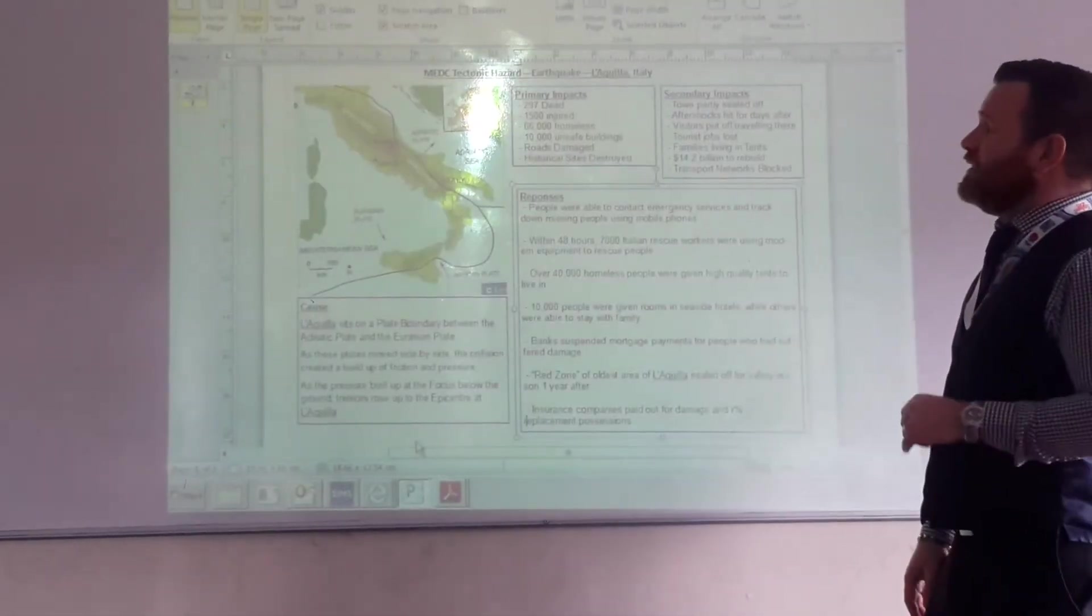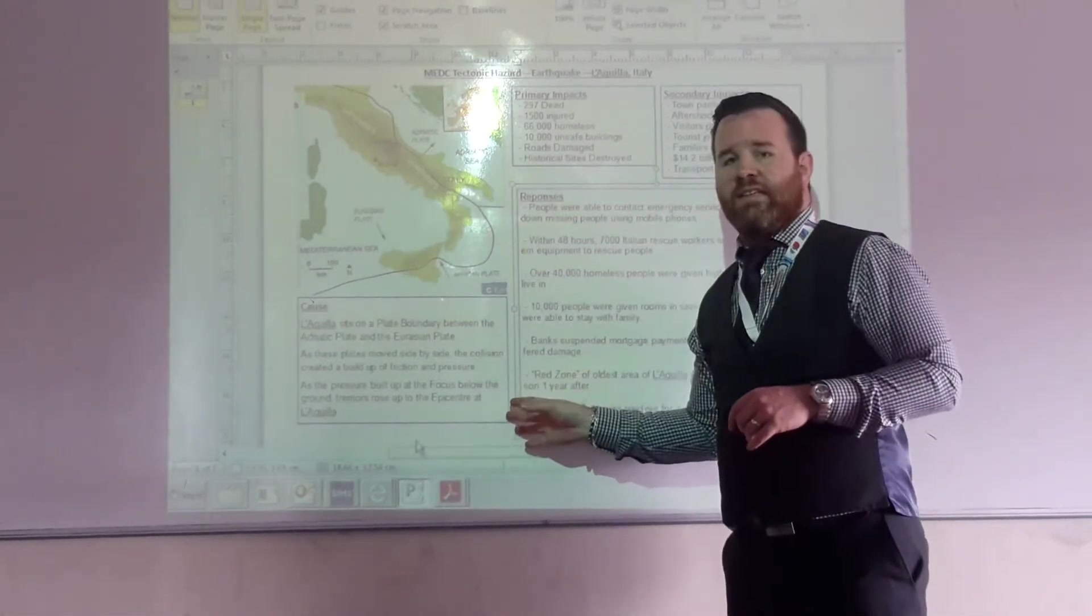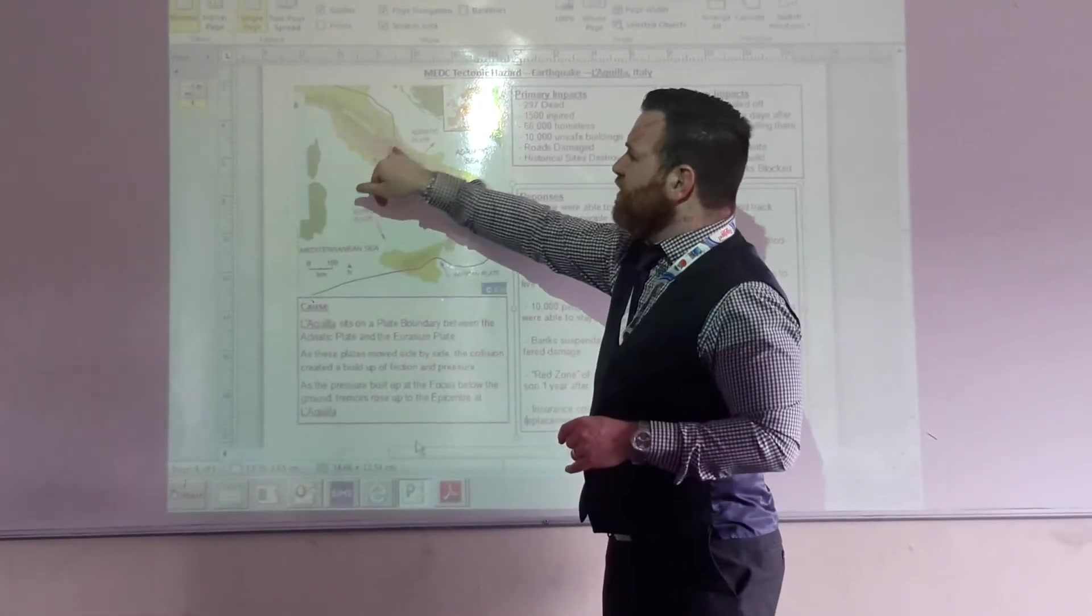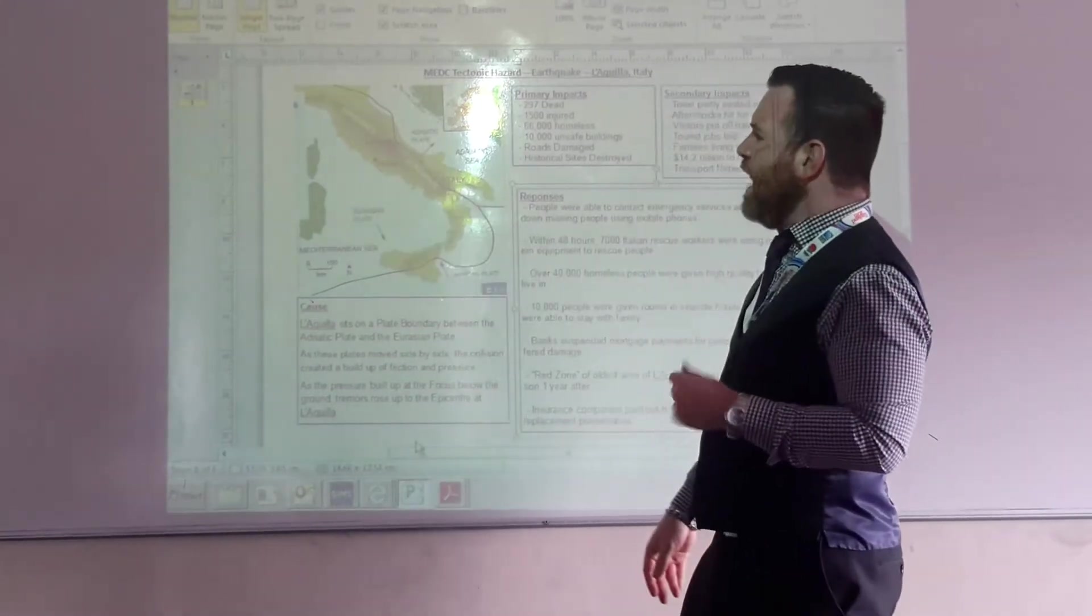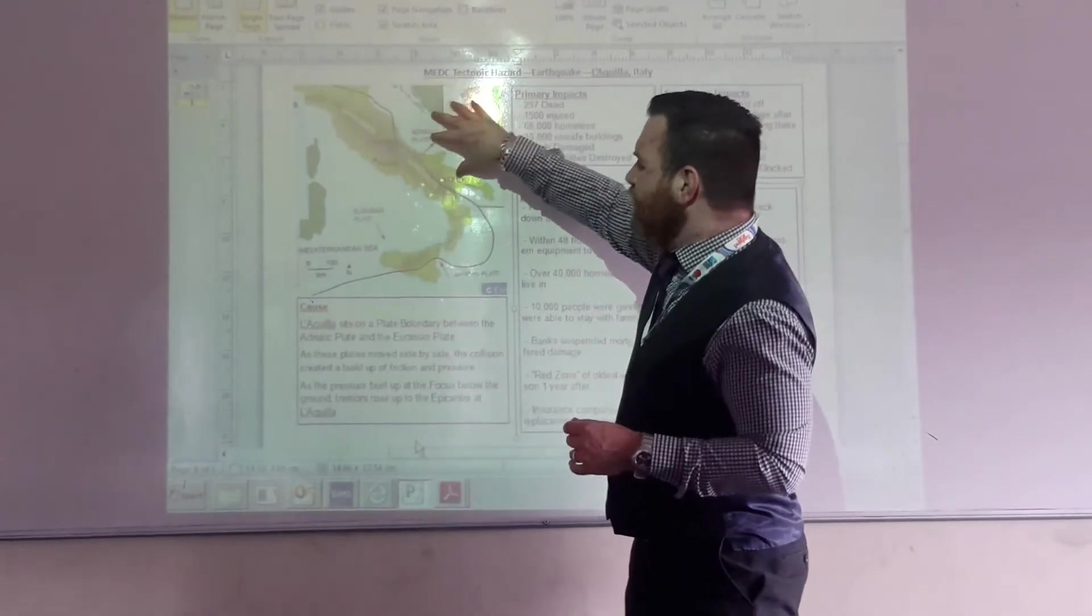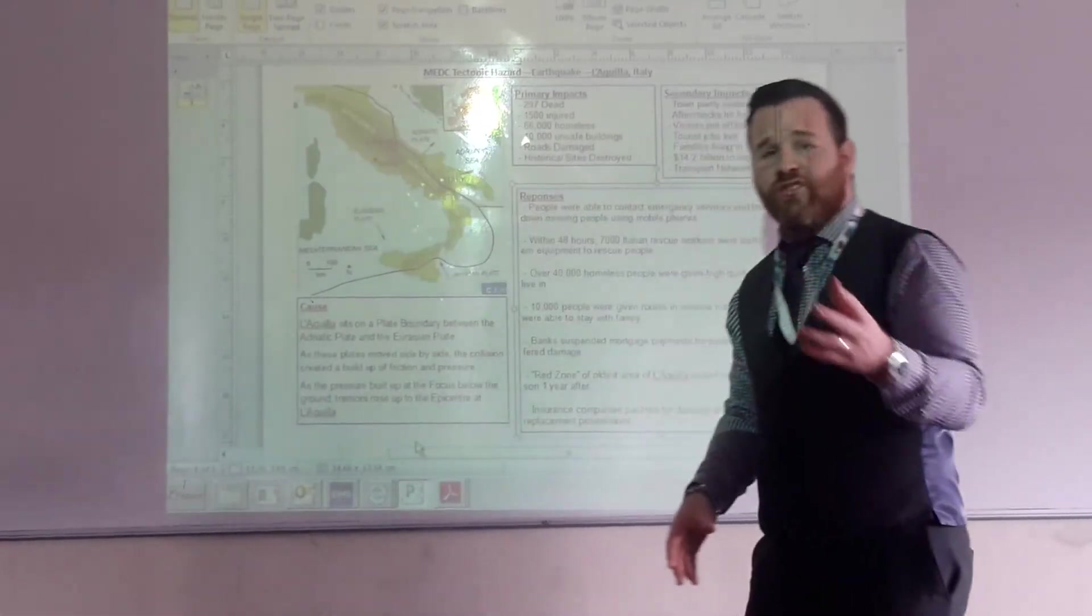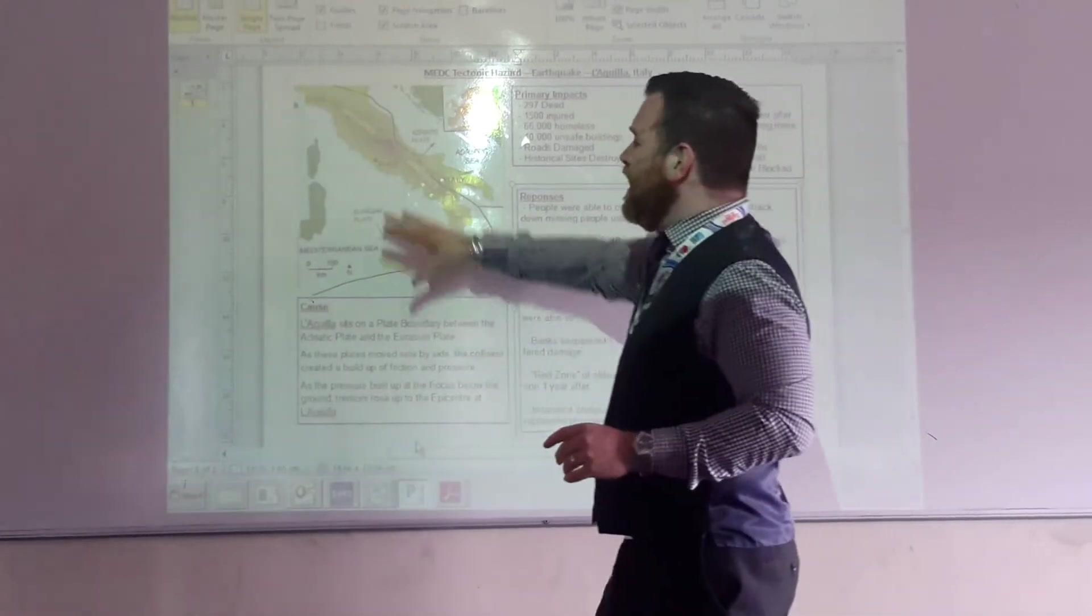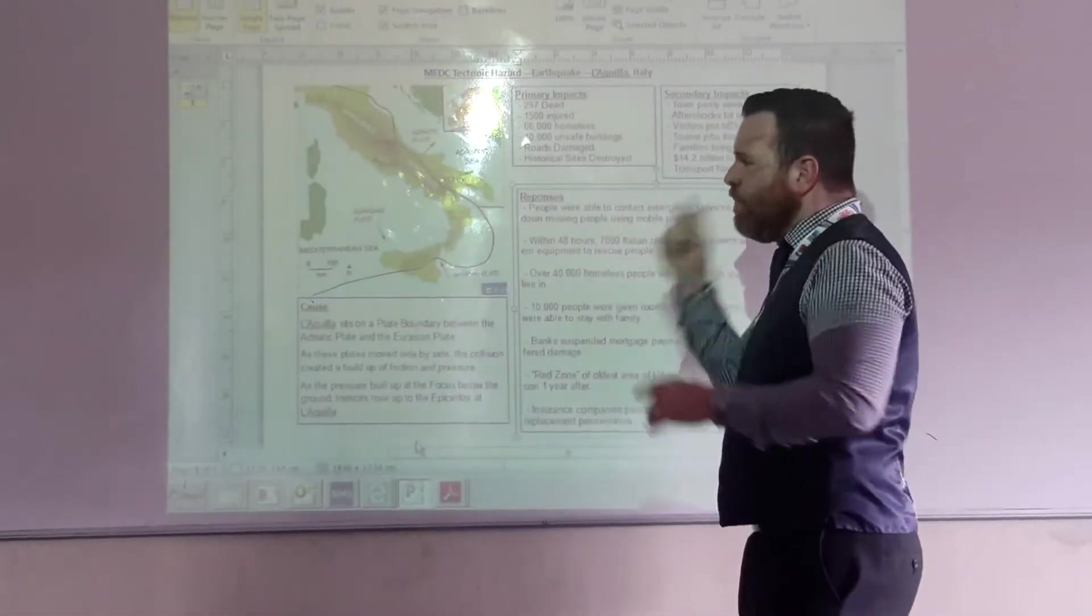Your MEDC tectonic hazard is La Quilla in Italy. And again, so La Quilla located pretty much in central Italy, as hopefully you can see on the map there. And it's caused by the movement of the Eurasian plate and the Adriatic plate. And again, this is a conservative boundary, like Haiti was.